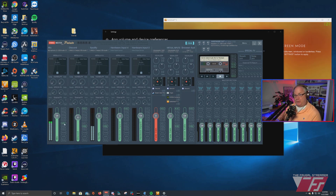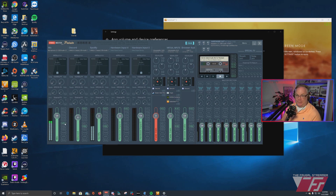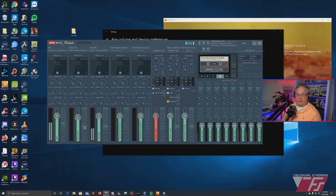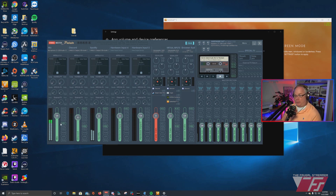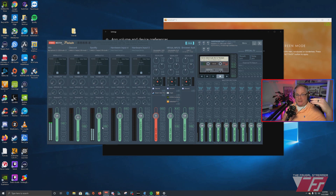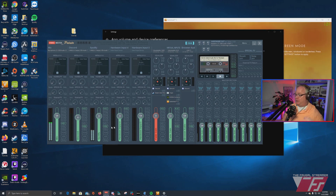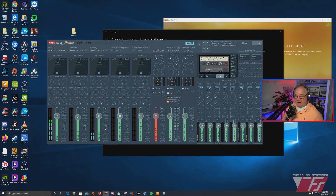I've split between two outputs. The B1 output is VoiceMeter VAIO output, and B2 is the VoiceMeter VAIO Aux output. B1 is for my microphone only. B2 is for my stream mix — everything else: game audio, Discord, music, browser audio. Browser audio I have set to be VAIO3 input. This is how I have my audio split up. Now let's talk about setting up your own monitor.